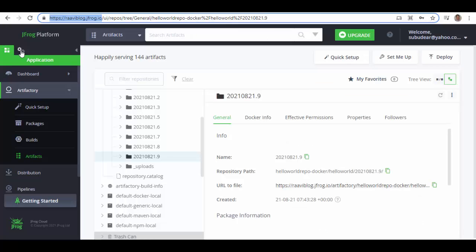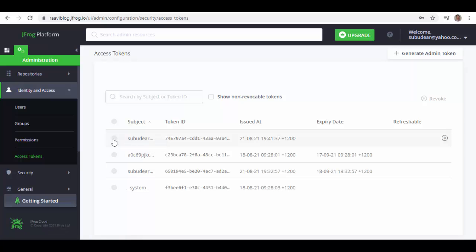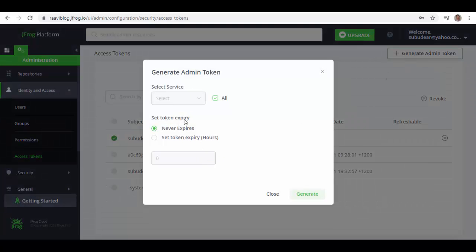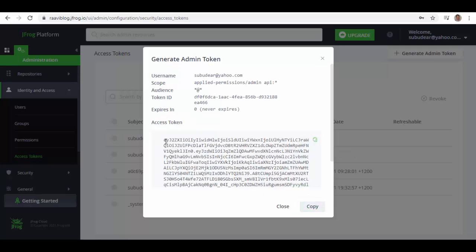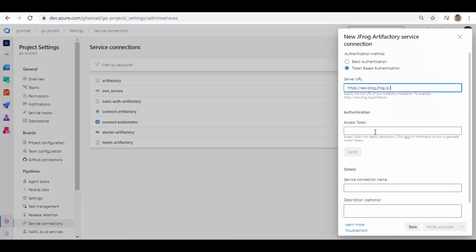To get this access token, go back to your Artifactory, go to Settings, then Administrator Settings. Under Identity and Access, click on Access Tokens. Select a user and click Generate Admin Token — it will give you some options. Note that if you set a token expiry, you won't be able to revoke that token; it will expire after the specified number of hours. Go with the default option, click Generate, and copy the whole token.